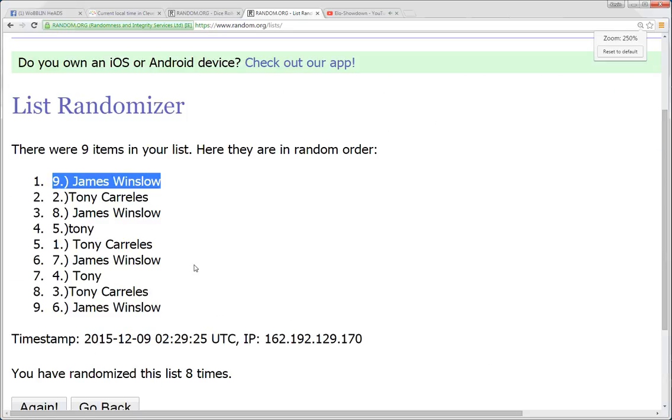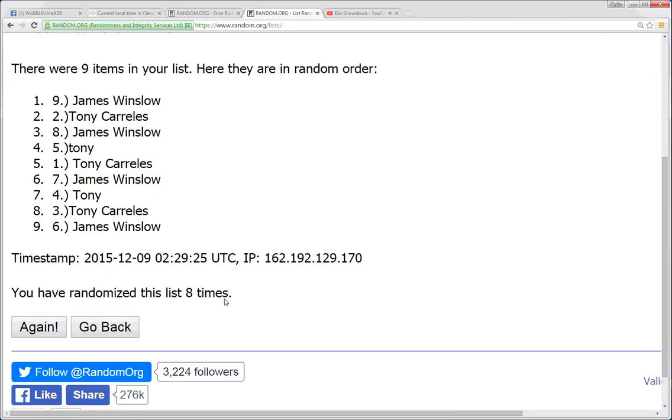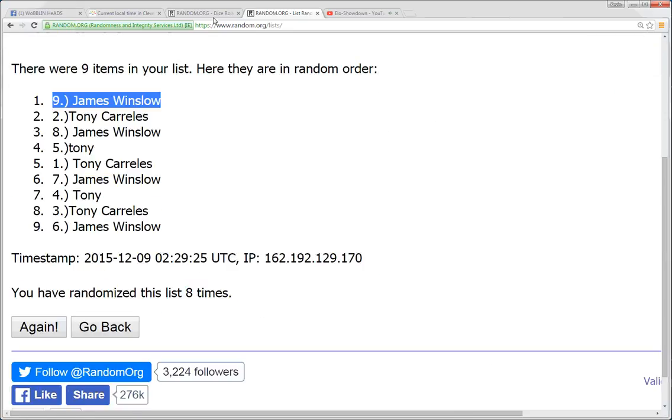James Winslow. You're the winner. Randomized 8 times. 9. James Winslow is the winner.